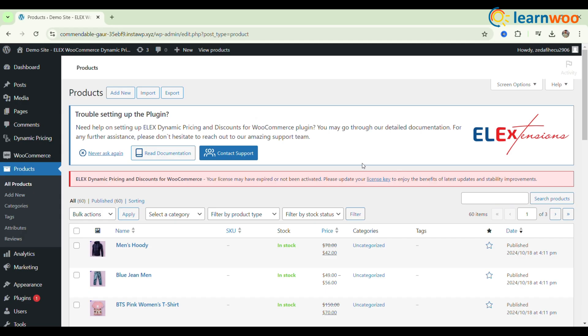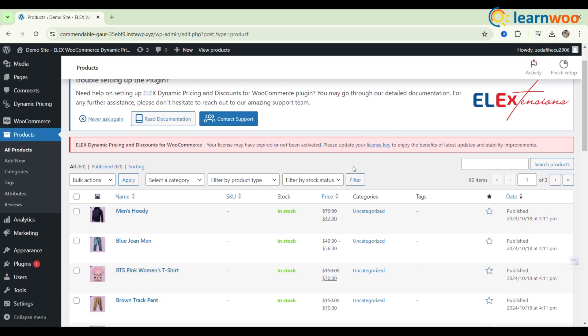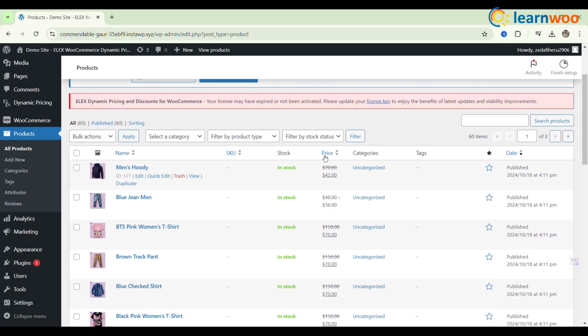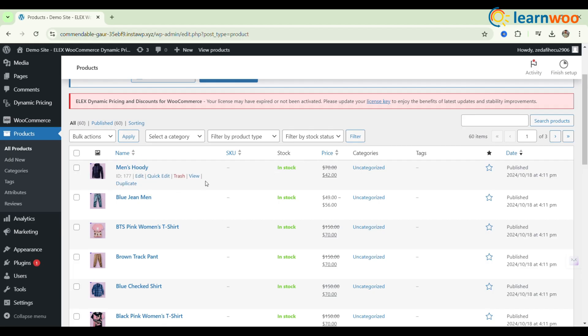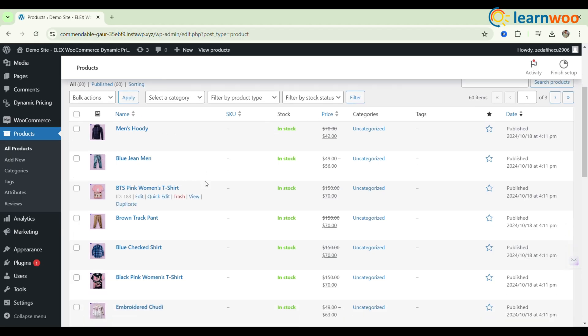After the import is complete, it's essential to review each variable product and its variations in the WooCommerce admin area. This step ensures that all variations are set up correctly. Make any necessary adjustments or additions as needed.